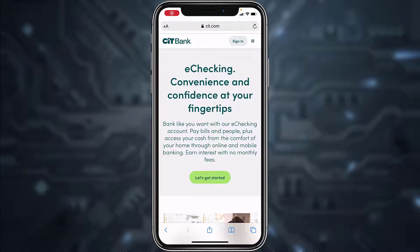Hey guys, welcome back to another online banking guide. In today's guide, I'll show you how you can enroll or register to CIT Bank's online banking account from your mobile device. First of all, go to any web browser on your mobile device.